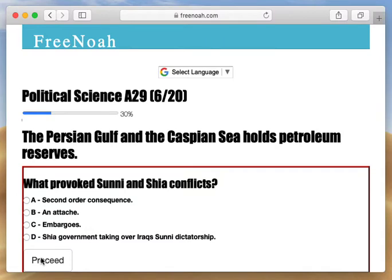In the future when we talk about water reserves and their effects on an economy or a growing, developing environment — the Persian Gulf and the Caspian Sea hold petroleum reserves.